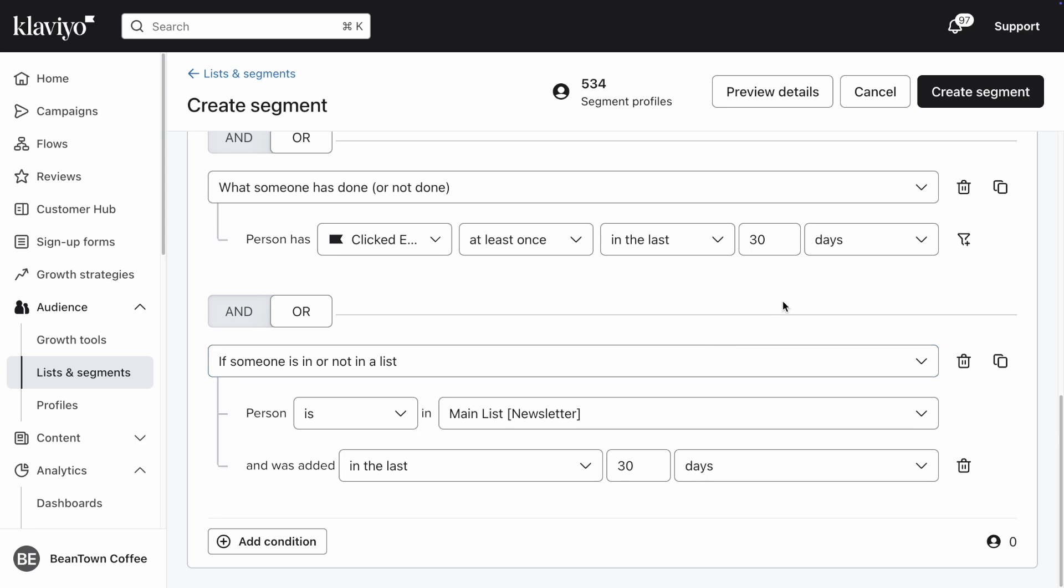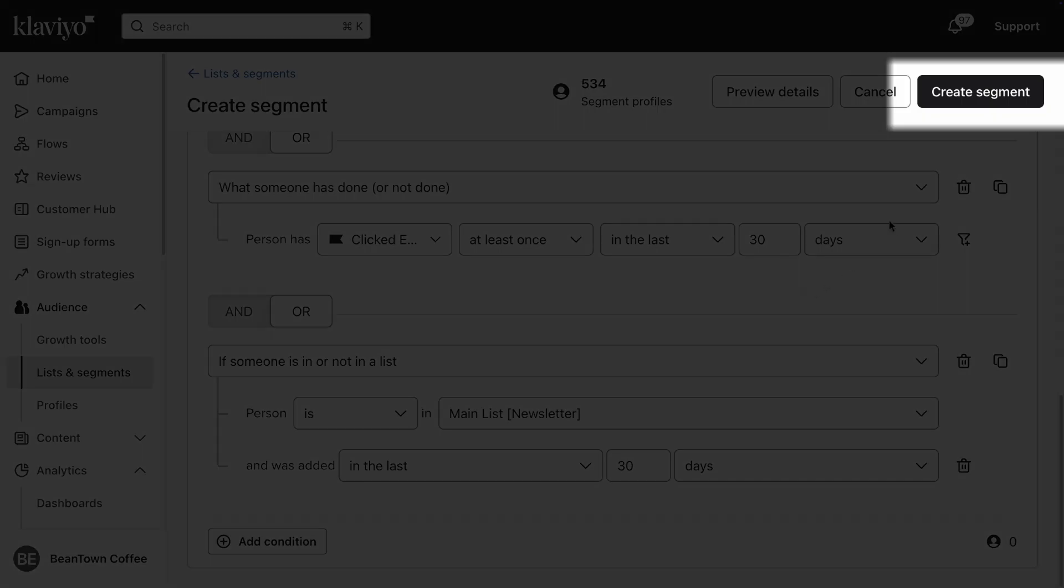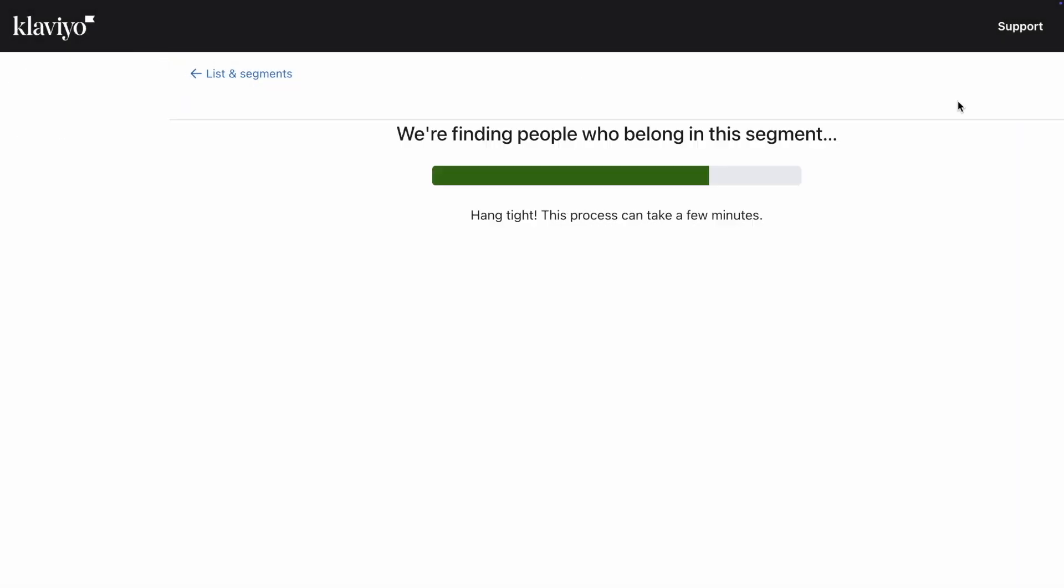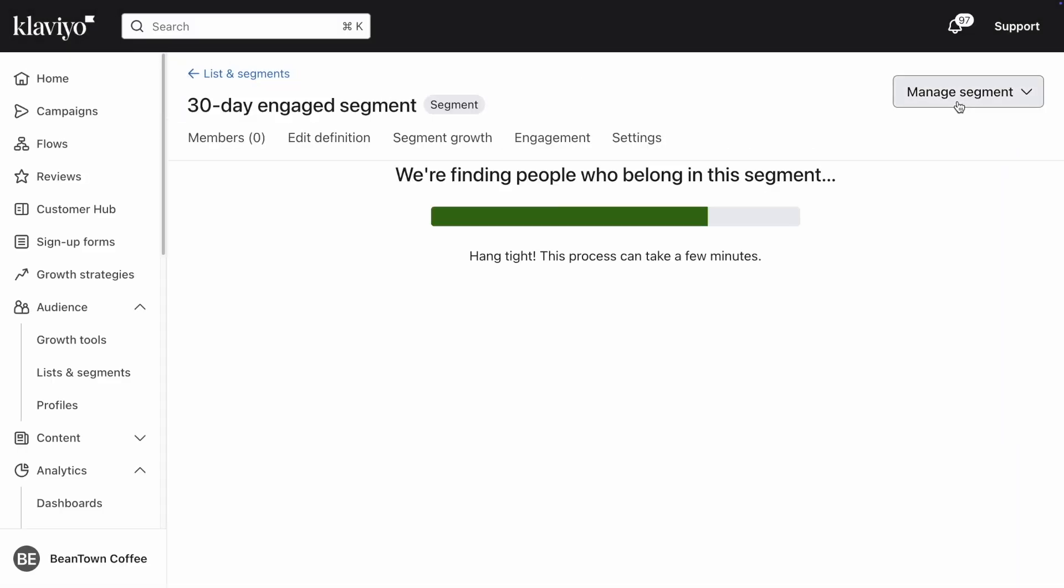When you're done, click Create Segment at the top, and you're good to start using this segment in Klaviyo.